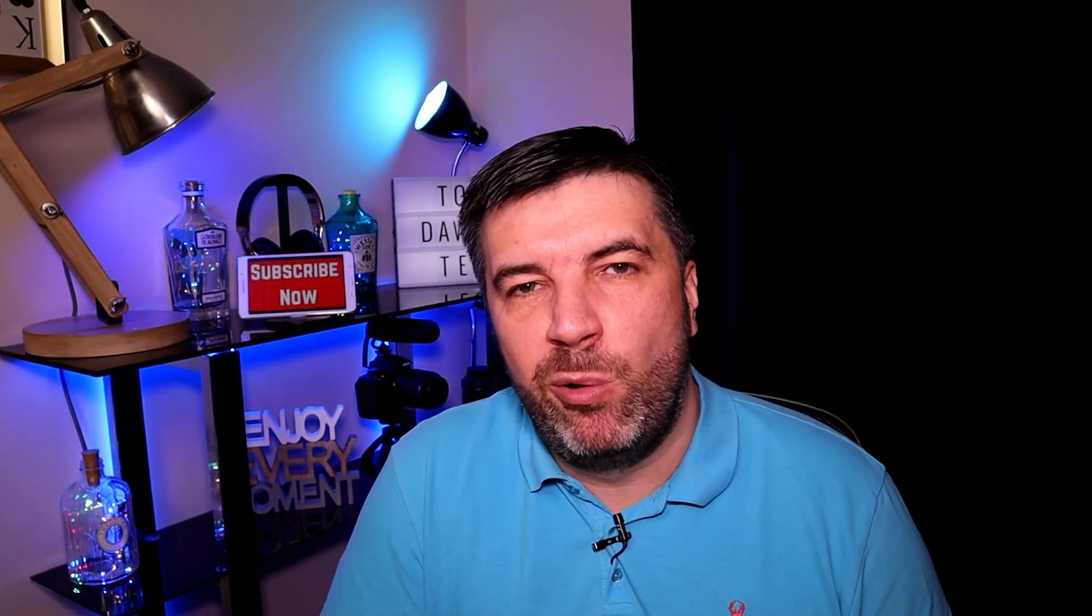So how do I do it? Well I use a paid app called Pointer Focus. There are a few out there, that's the one I use. There is a way you can do it for free by importing custom cursors. We'll have a quick look at that in the video but let's have a look at how to use Pointer Focus.